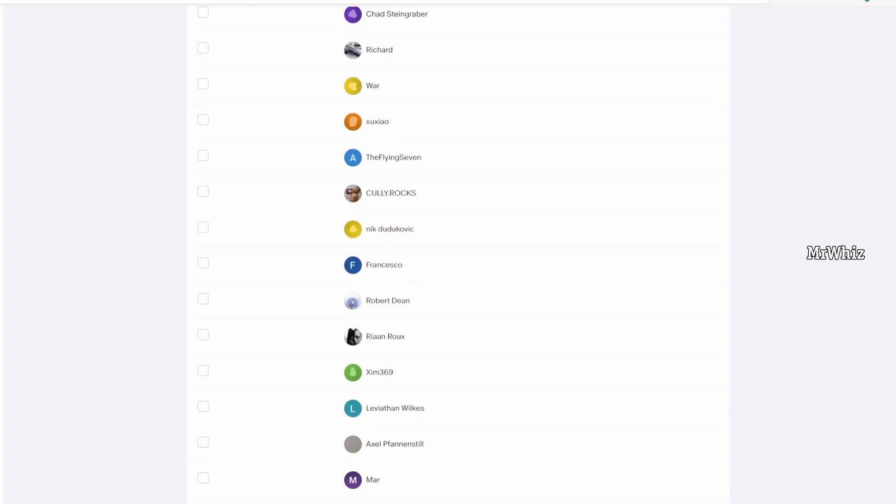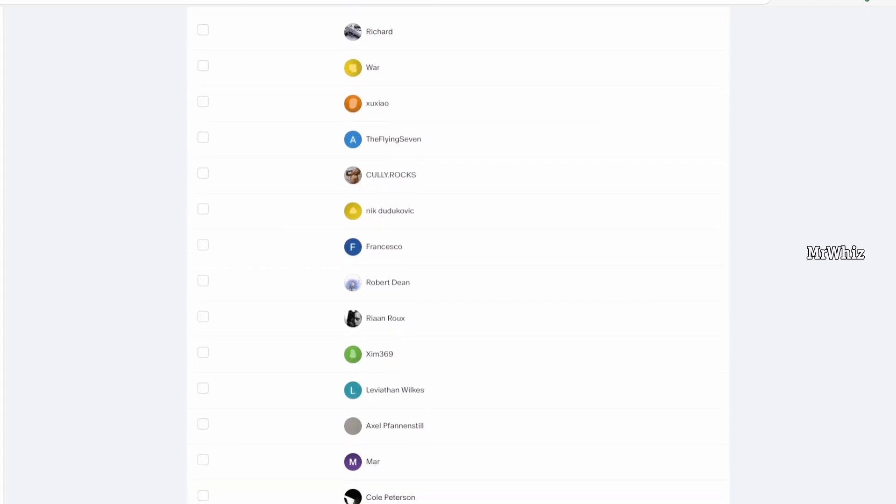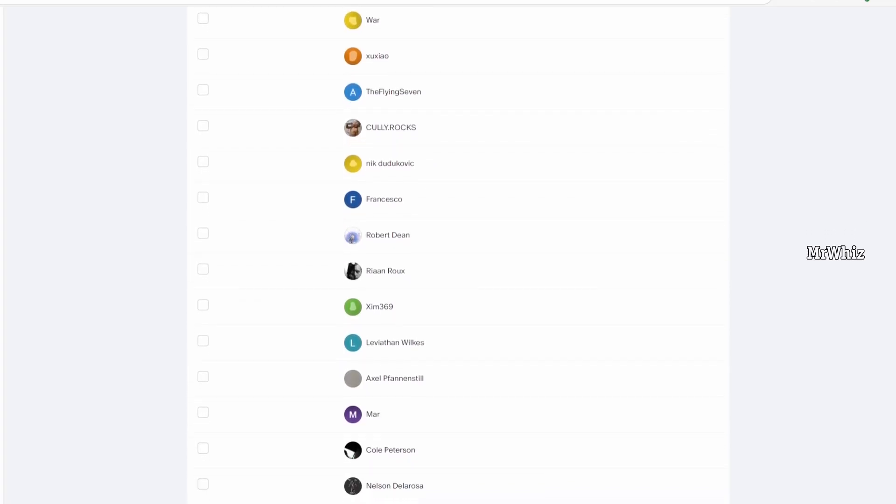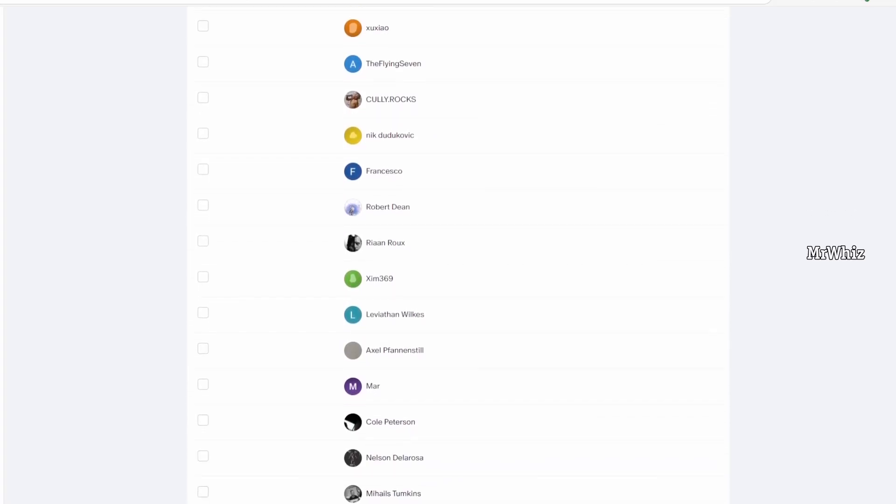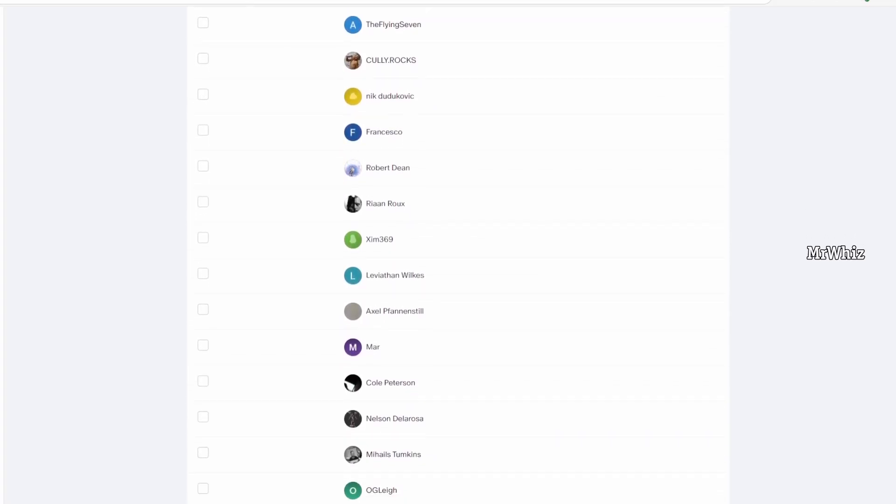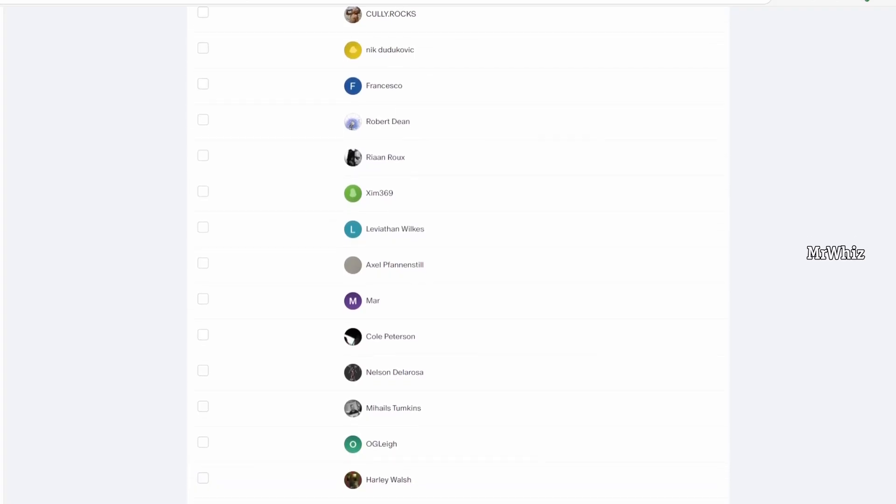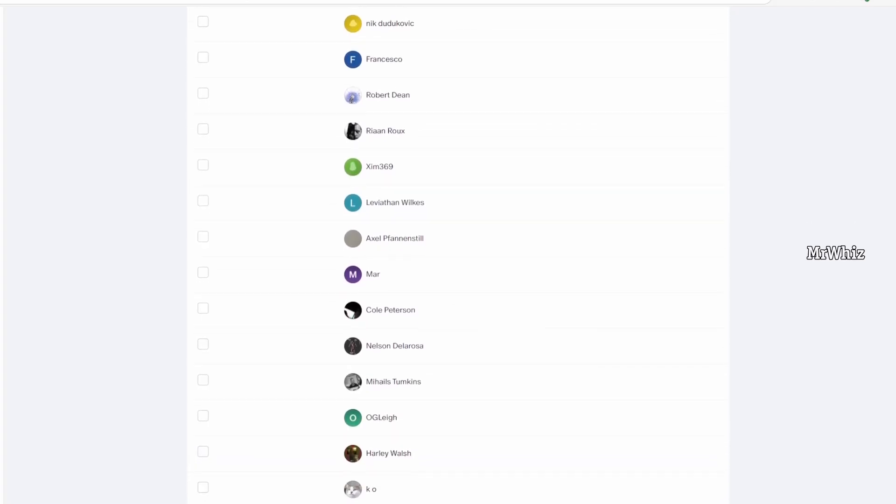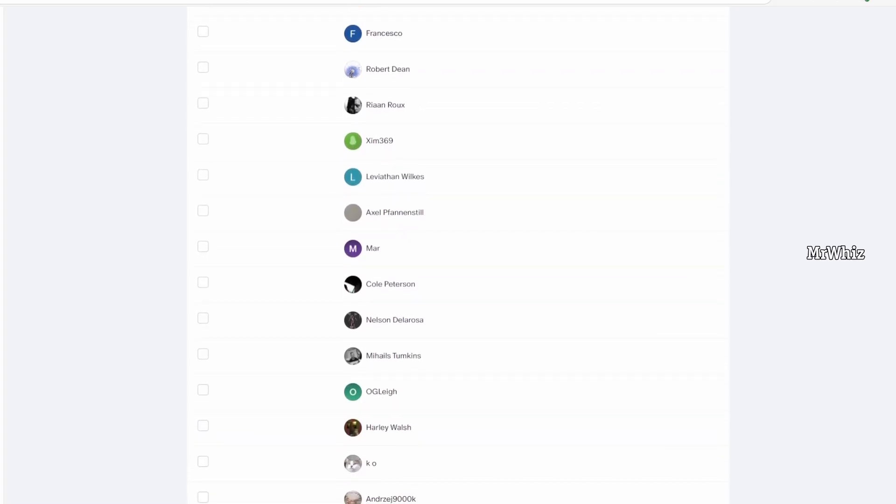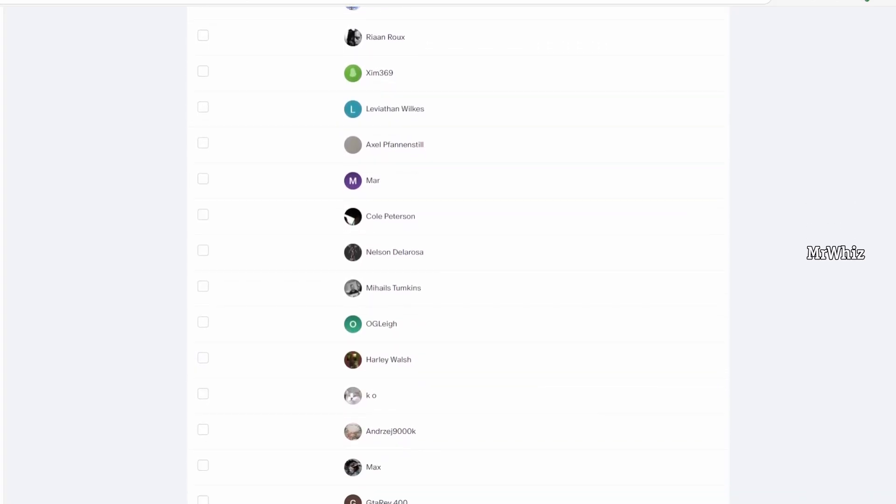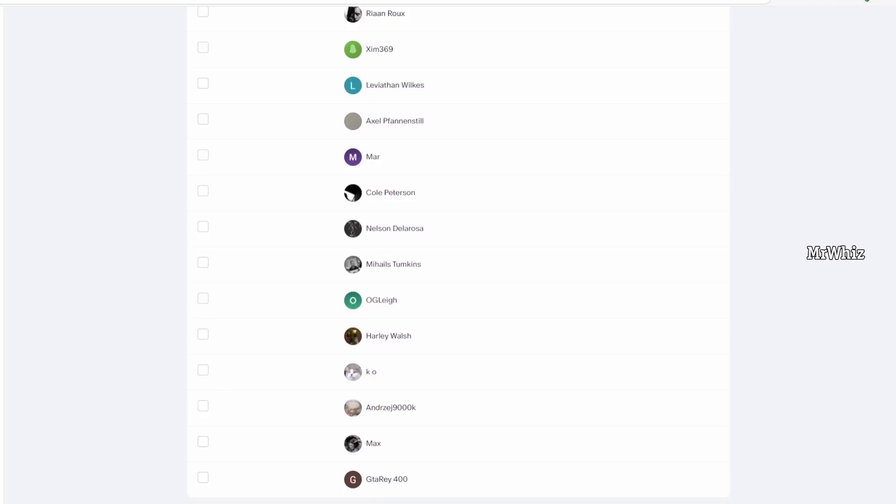Thanks to all Patreons and channel members for supporting me. I'll be releasing project files to my Patreons and exclusive tutorials for channel members. For details, please check the link in description. Thank you.